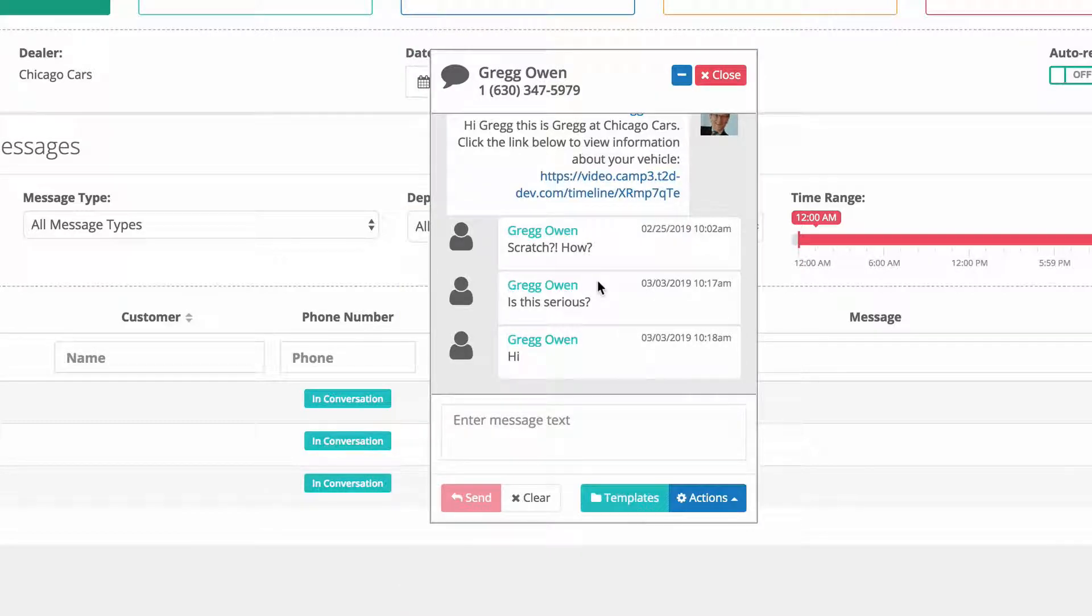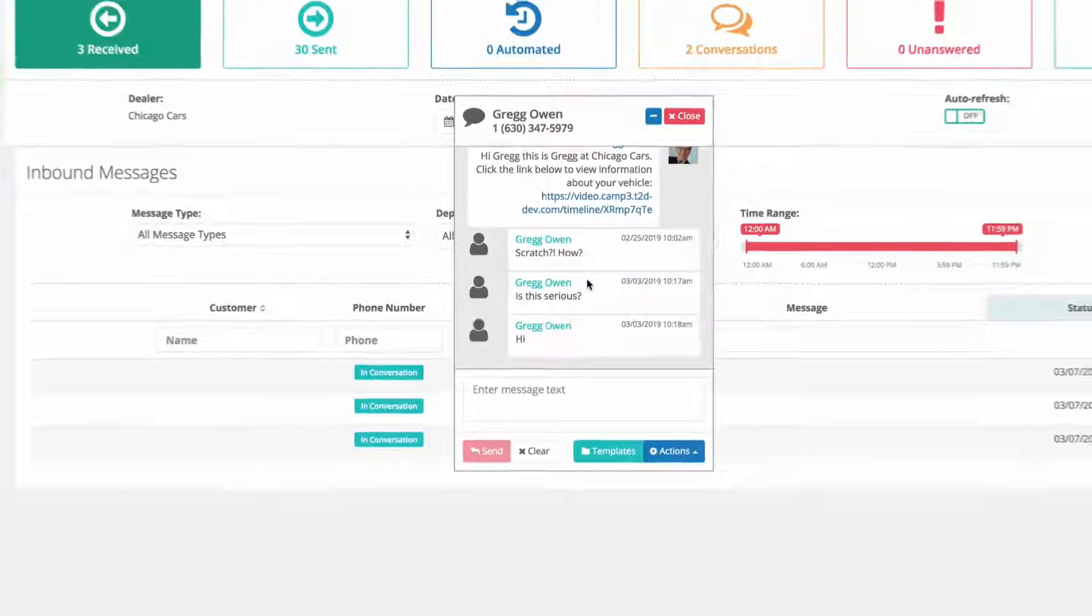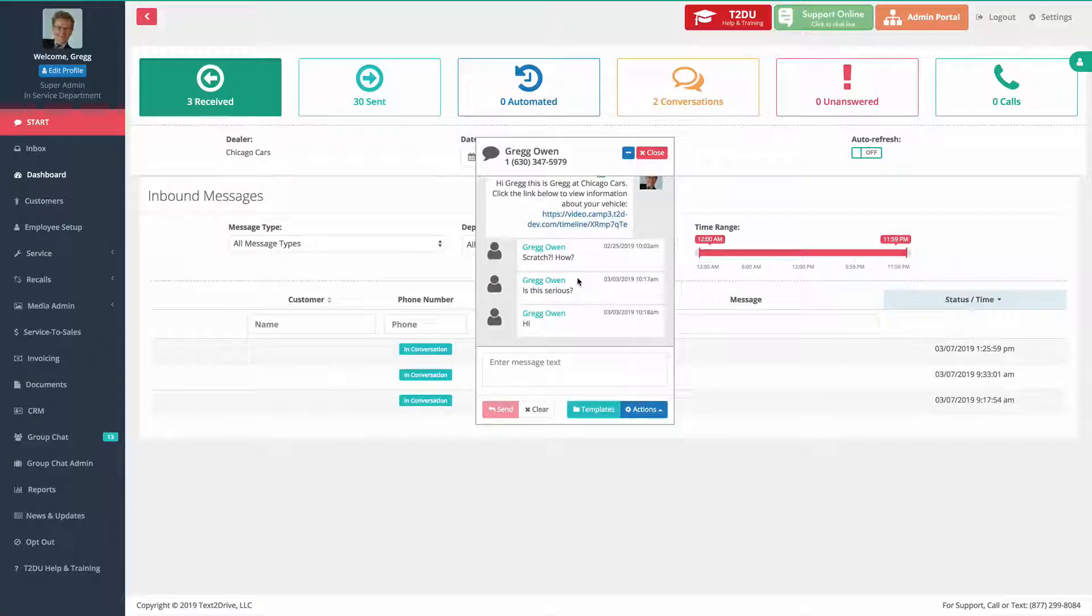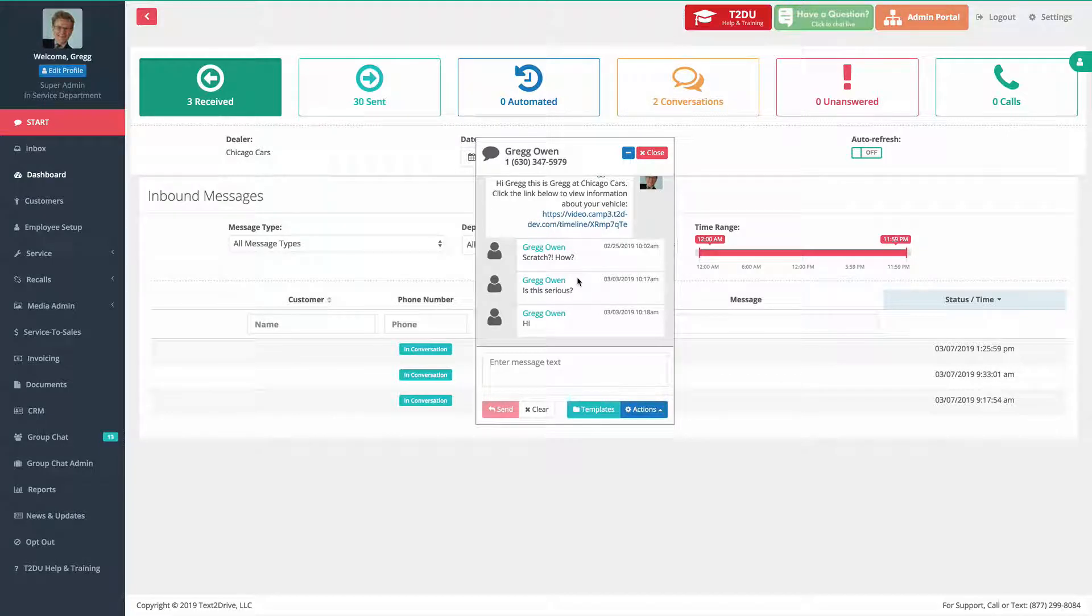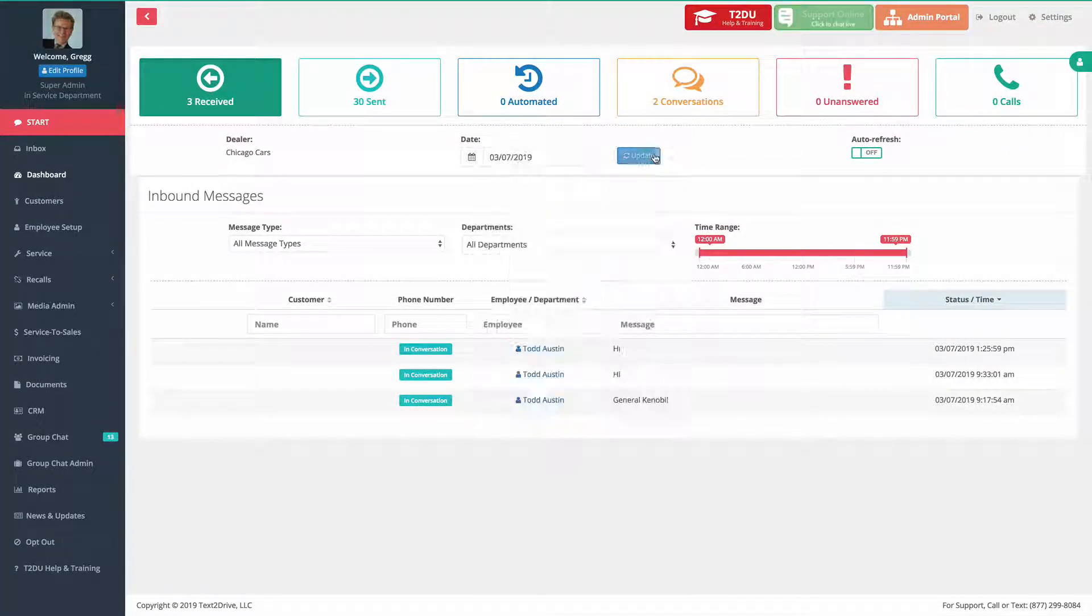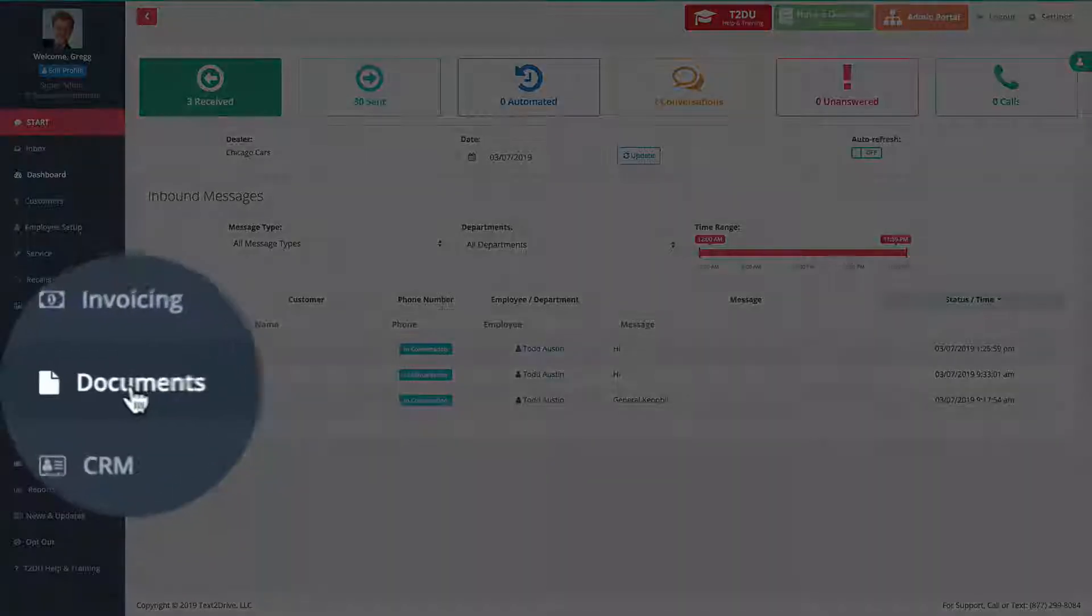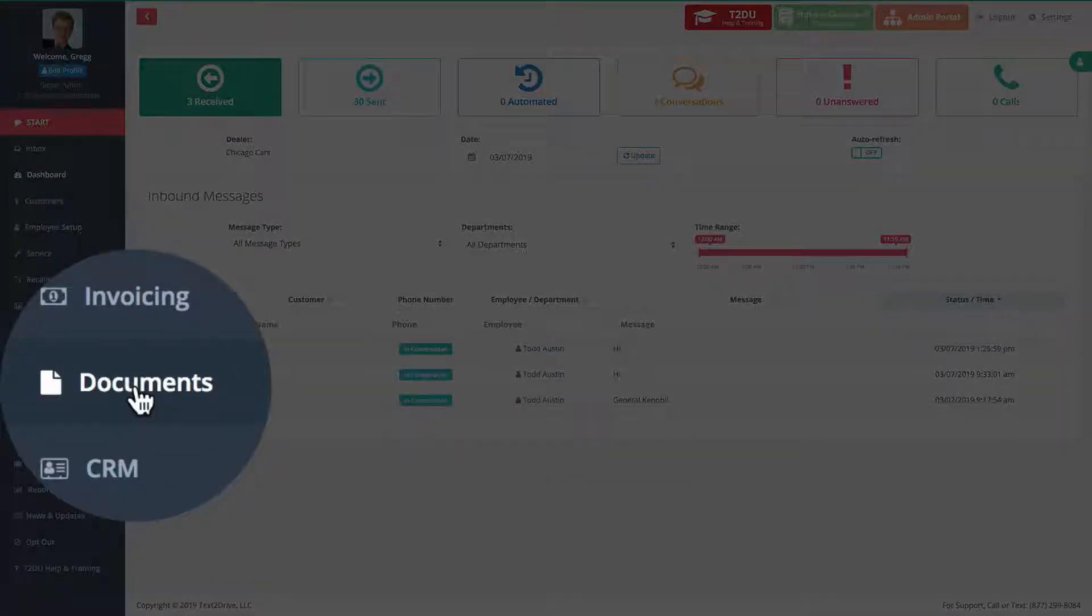So what we're going to do now is close this window and go to a new section in our task bar or feature bar called Documents. You'll see I'm going to do it right now. There it is, Documents.